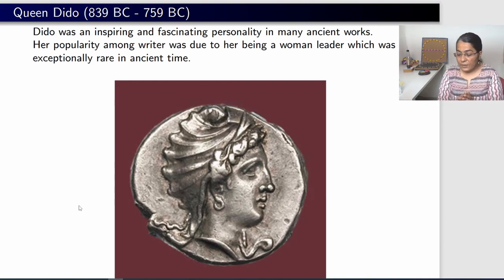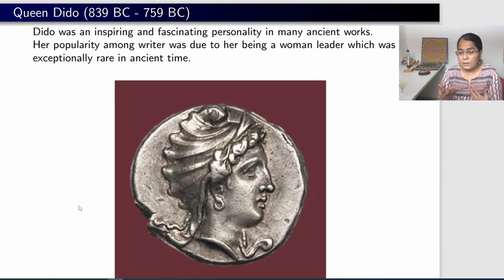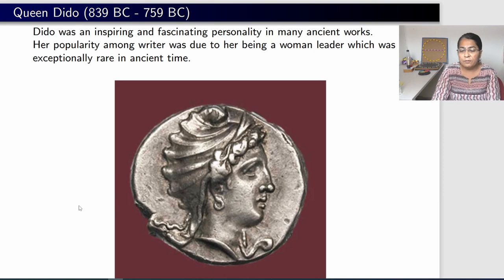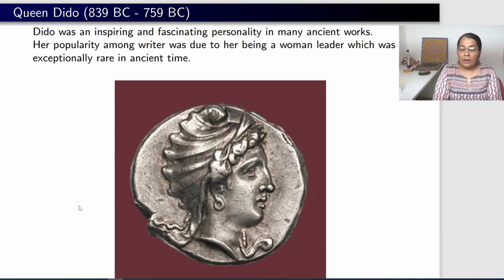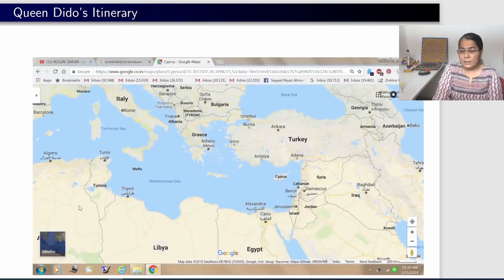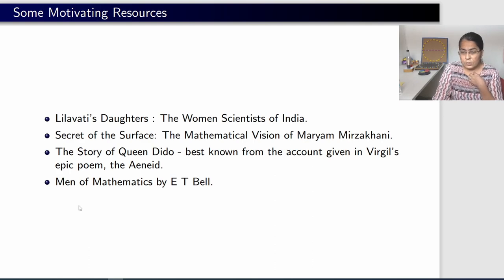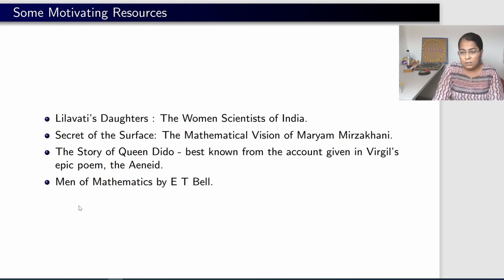Even today, the isoperimetric problem is known as Dido's problem. In Africa, women mathematicians are known as Dido's daughters, while in India, mathematicians and scientists are known as Lilavati's daughters. Let me list a few motivating resources: 'Lilavati's Daughters: The Women Scientists of India' — please get a copy and read it. Also 'The Secret of the Surface: The Mathematical Vision of Maryam Mirzakhani' — she was the Fields Medal winner who passed away a few years ago. And Dido's story became so famous it made its way into the epic poem Aeneid, written by Virgil.